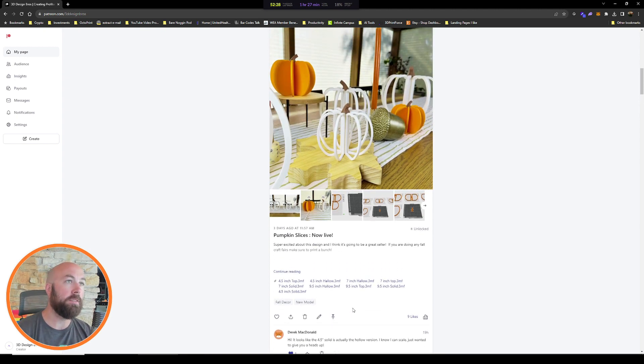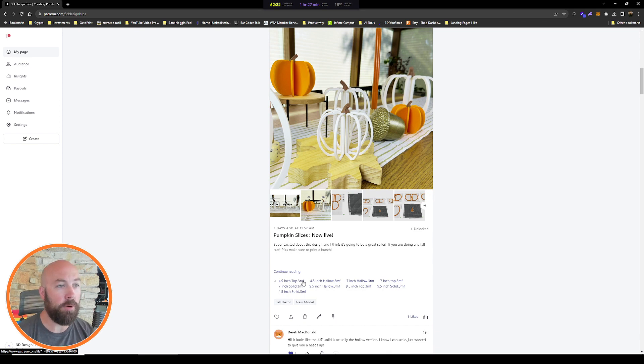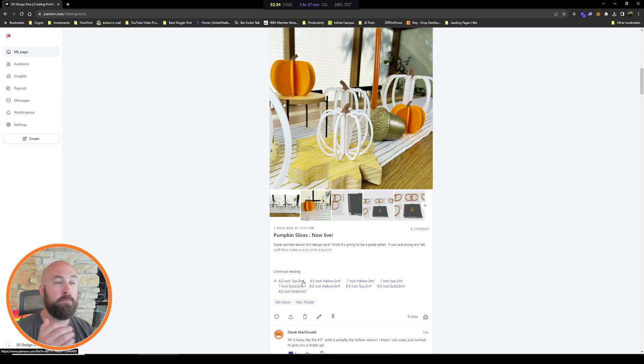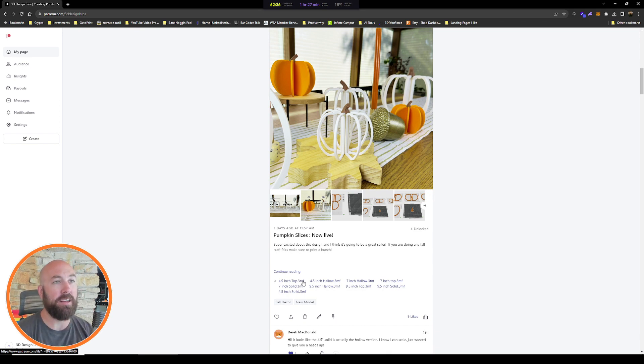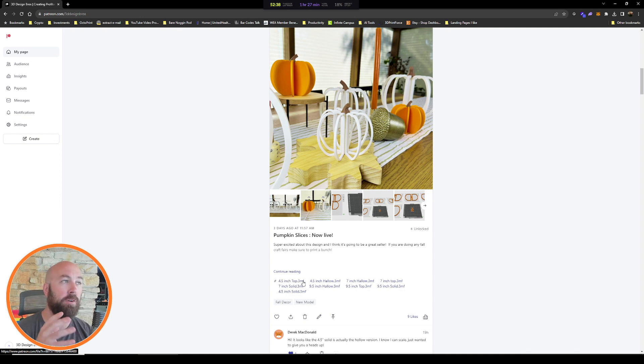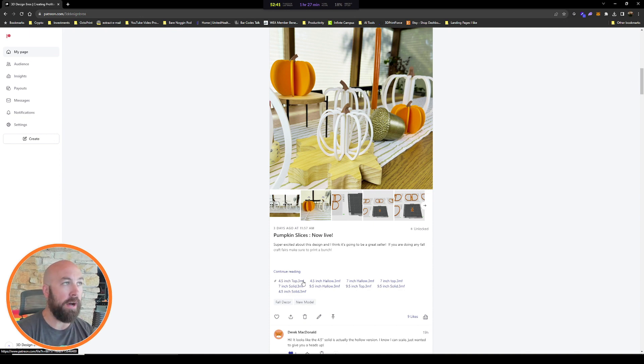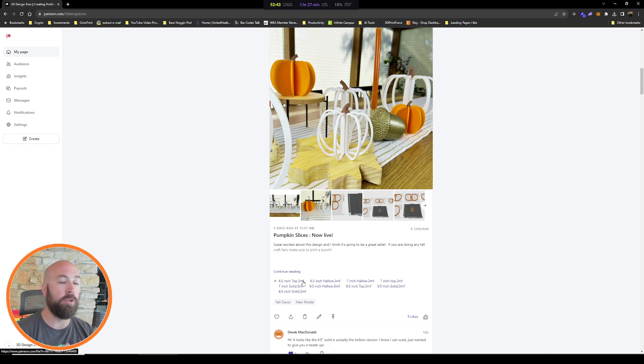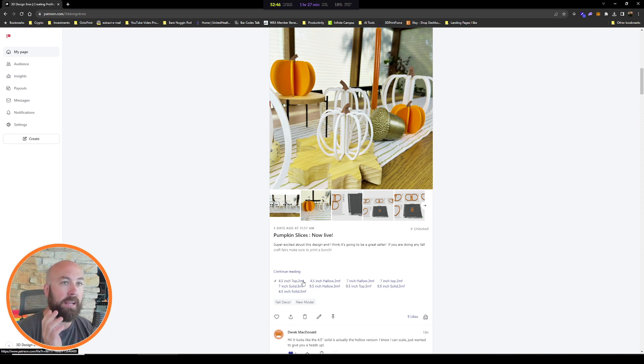All of our models are given to you guys in the .3mf format and there's lots of benefits to this. But the main benefit is that in one file it can house multiple bodies that can be moved around to print in any order you see fit. So let's open up the slicer and import this model and I'll show you how I print them flat.